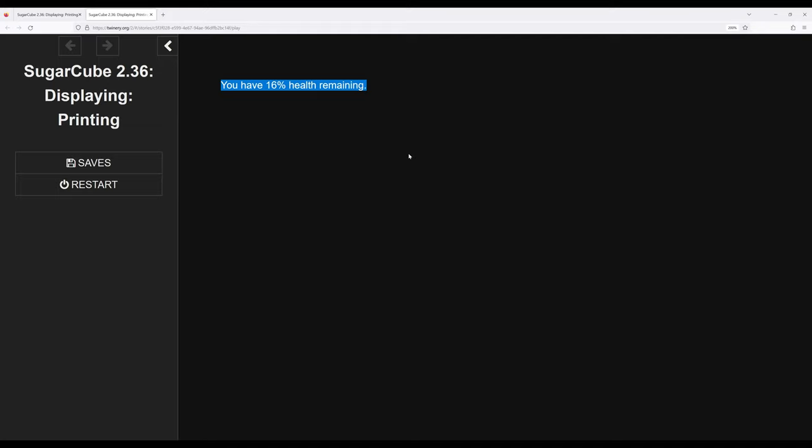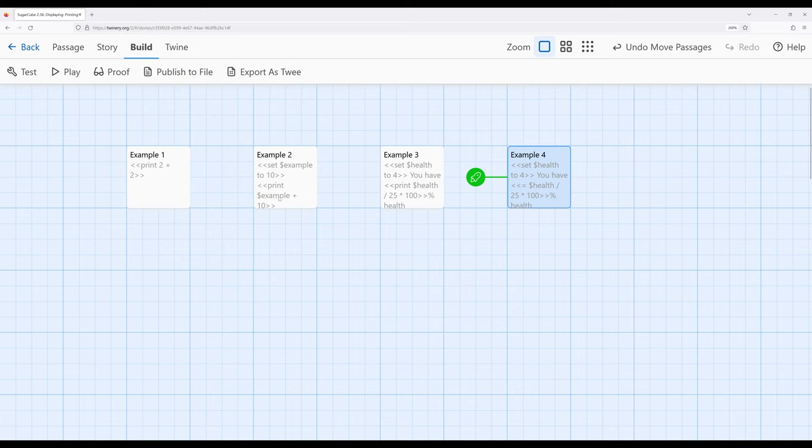The exact same output but a different macro form and relatively rare within Sugarcube there are some macros that have aliases. Print happens to be one of them.